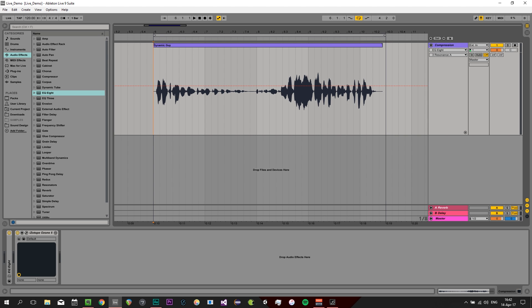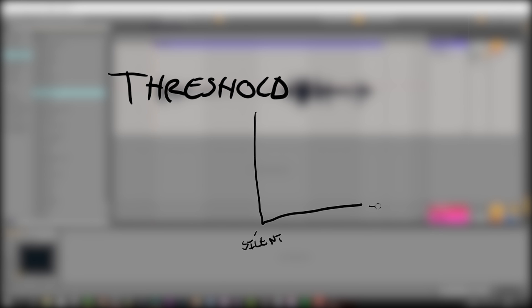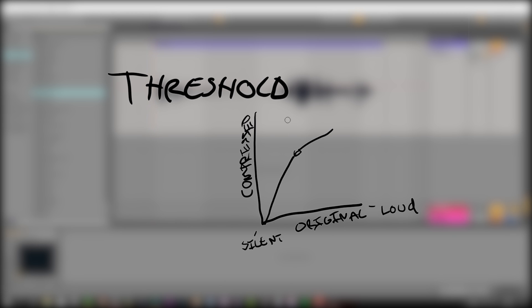In order to get started there are a few parameters we need to know about to use the compressor. The first being threshold. The threshold defines the level, usually in decibels, from which we want compression to occur. In the case of most compressors that means defining an upper limit — when the audio level goes above this upper limit the volume will be lowered. This is called downward compression, which is a term we'll get back to in a later video.